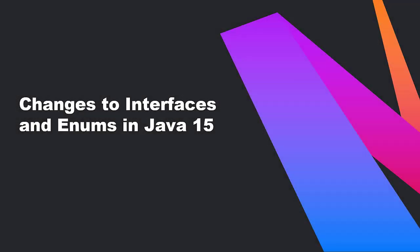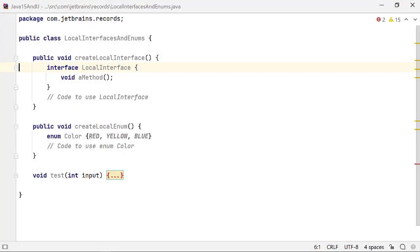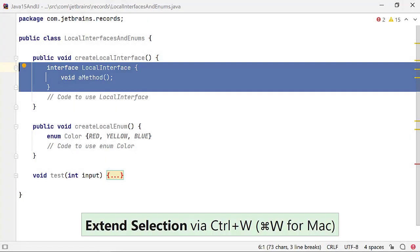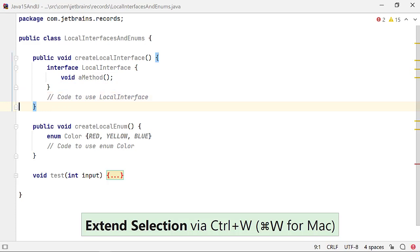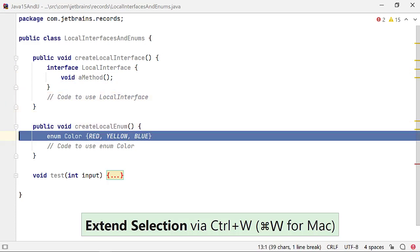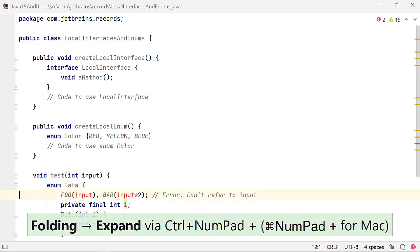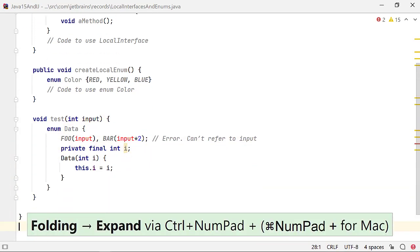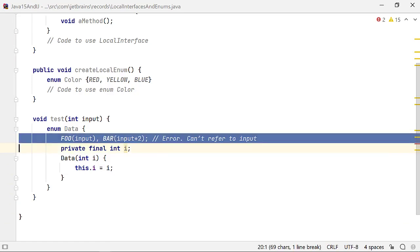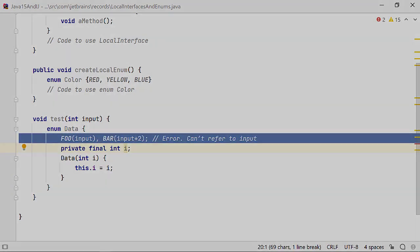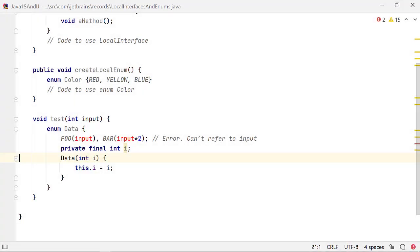Java 15 allows declaration of local enums and interfaces too. You can encapsulate your data or business logic which is local to a method within the method. However, they cannot capture any context variable. For example, for the local enum data, the enum constants foo and bar can't be created by using the method parameter input in the method test.